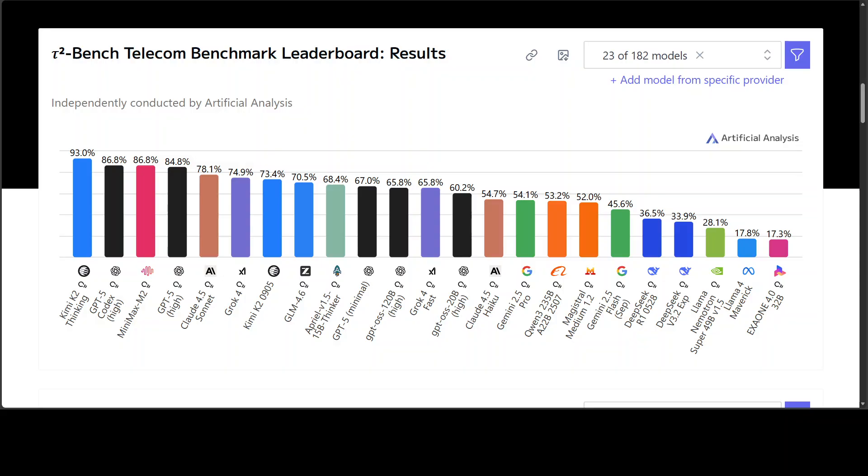This isn't just about one model - this is about how Chinese AI labs are starting to challenge the dominance of OpenAI, Anthropic, and Google, and how open-weight models are starting to lead the next chapter of AI development.